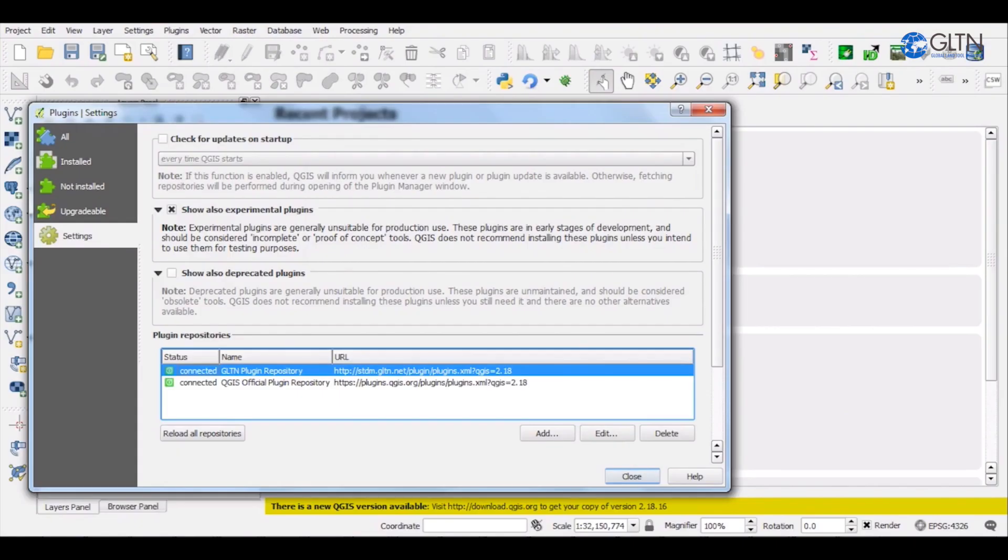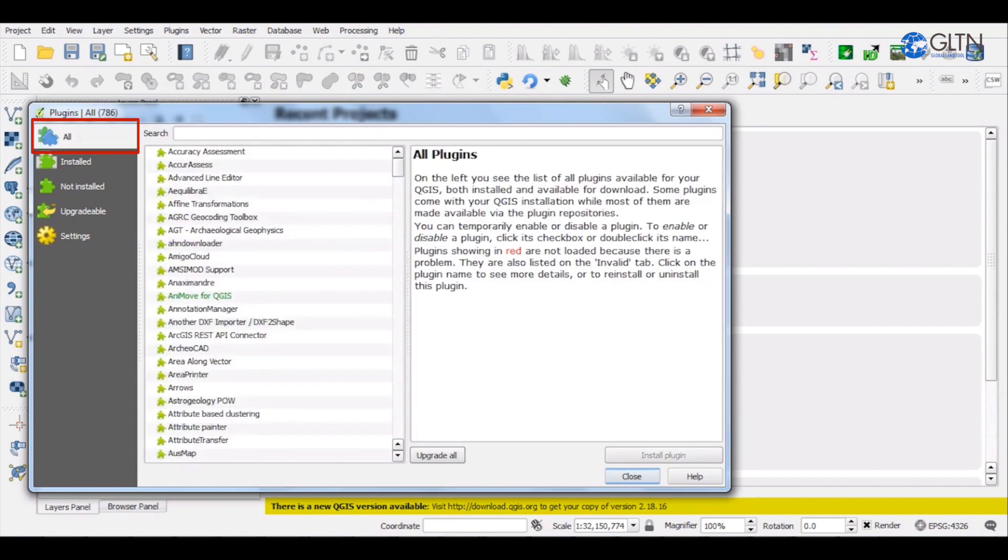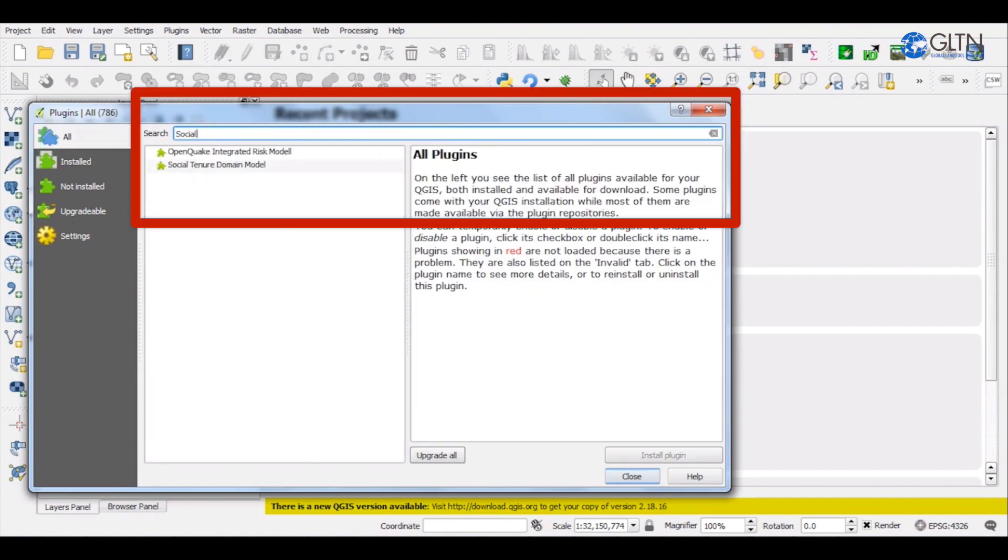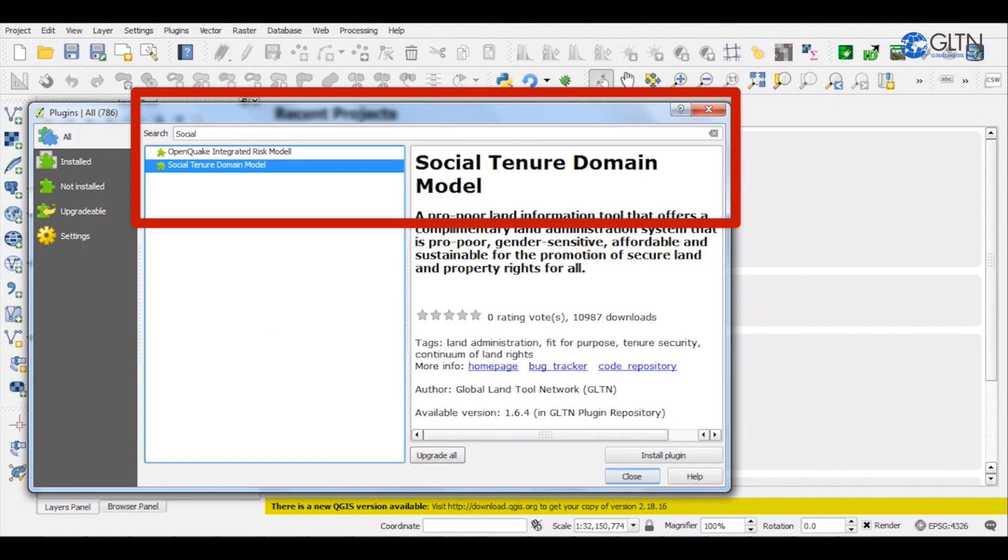Since ours is already installed, I will go ahead to All tab and type in Social Tenure Domain Model on the Search Panel. Click on it.